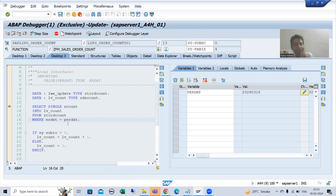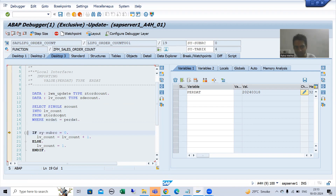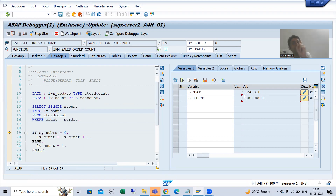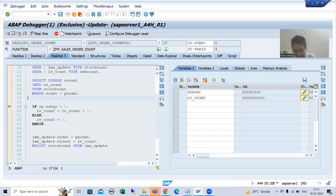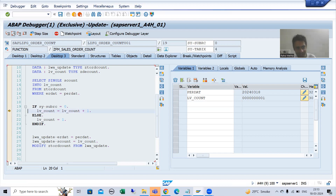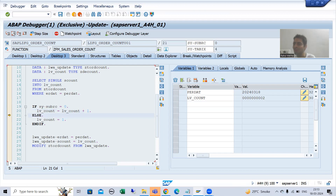Now you will understand the logic better. Do we have an entry in our table for the 18th? Yes — I am doing F6, and the counter as of now is one because we already have one sales order for the 18th. You can see sy-subrc is zero, and count is one. Since sy-subrc is zero, we are incrementing the counter by adding one — now lv_count equals two.